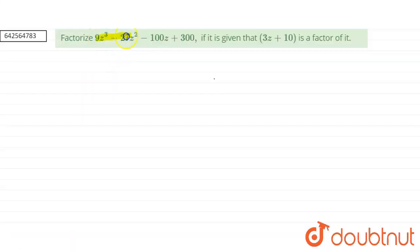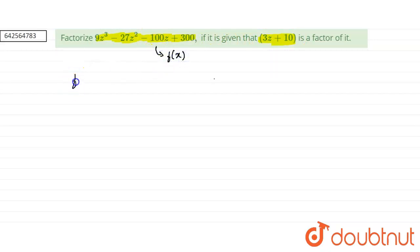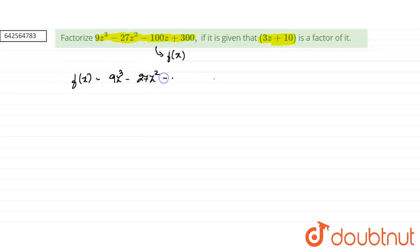Factorize 9z cube minus 27z square minus 100z plus 300, given that 3z plus 10 is a factor of it. So let us take this as f of x. f of x is equal to 9z cube minus 27z square minus 100z plus 300. It is given that 3z plus 10 is a factor.